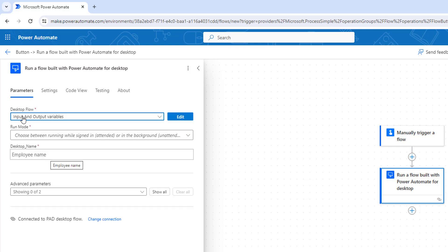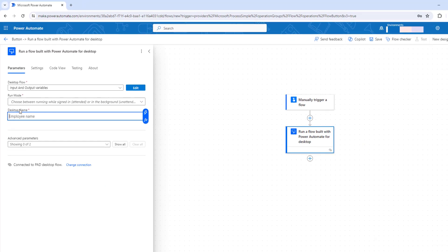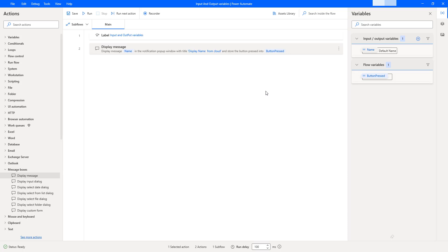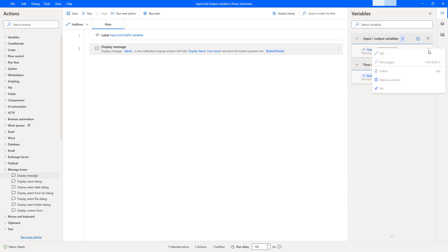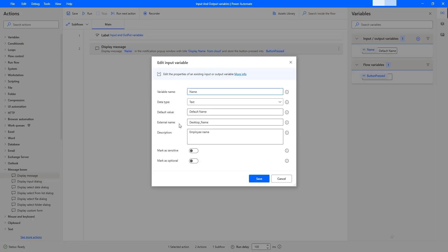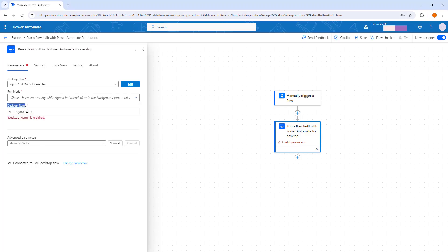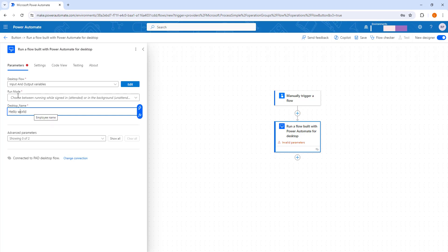Once the desktop flow is selected, a parameter appears for the input variable — the employee name description is displayed at the cloud side. Going back to the desktop flow and clicking edit on the input variable, I can confirm the external name is 'desktop_name,' which is shown in the cloud flow. I'll enter 'hello world' as the employee name input value.